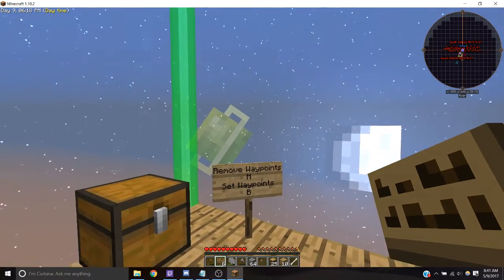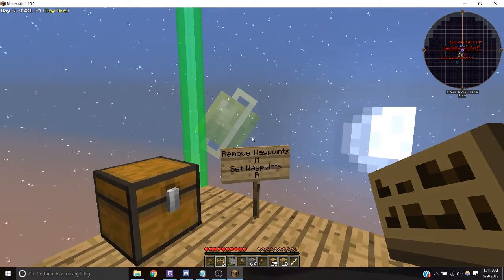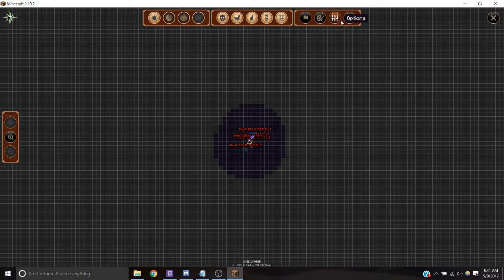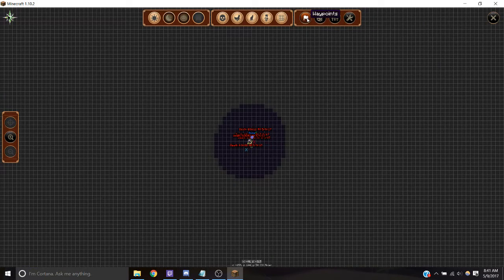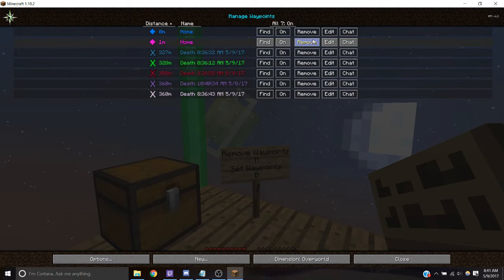Say you want to get rid of all the waypoints on your map. Press M and under here you can see there's waypoints and you can remove them manually here.